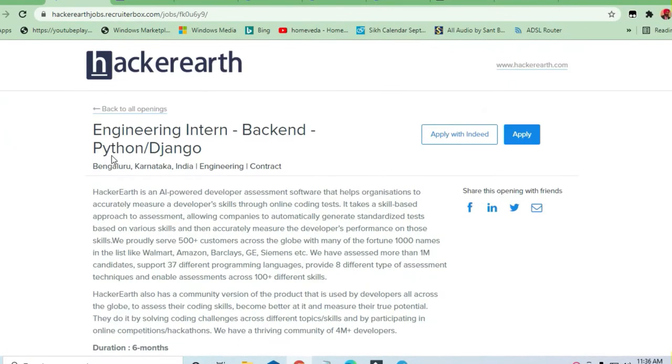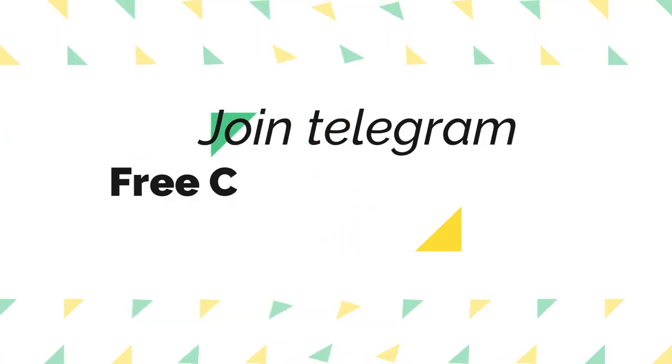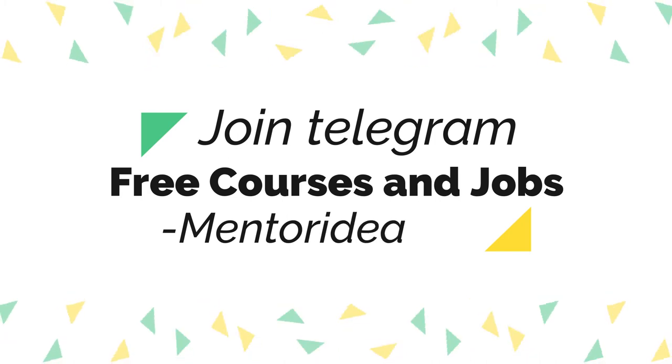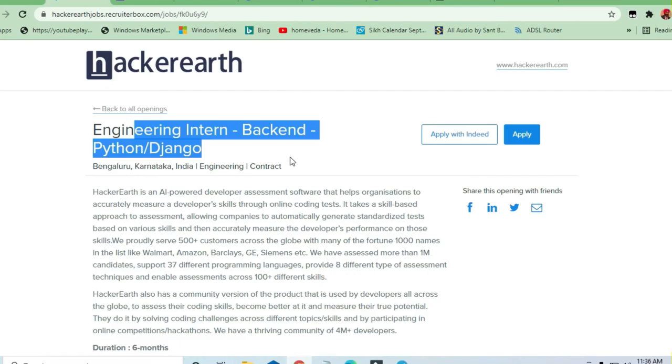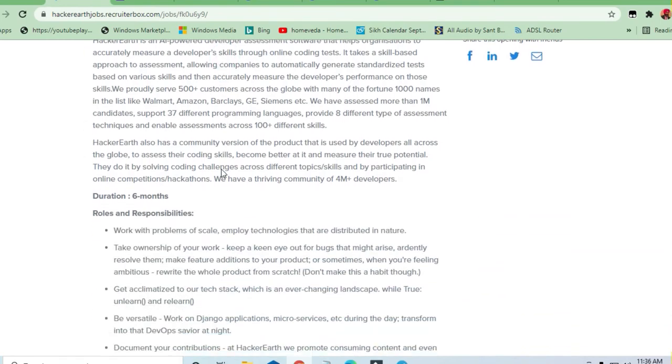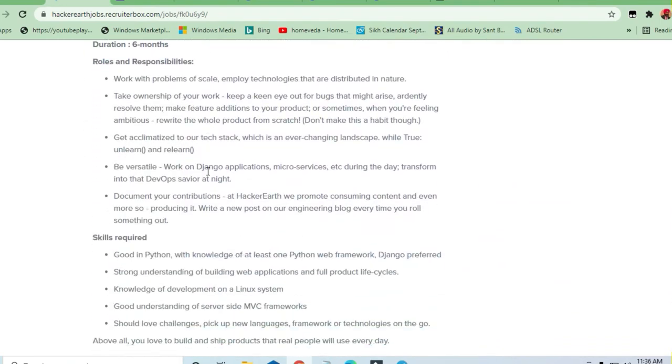Hello and welcome to Jobs and Off-Campus Drive. In this video, we'll see an opportunity from HackerEarth. They are hiring a junior intern for backend Django Python. If you are expert in Python and Django or you have done any project, you are eligible to apply.